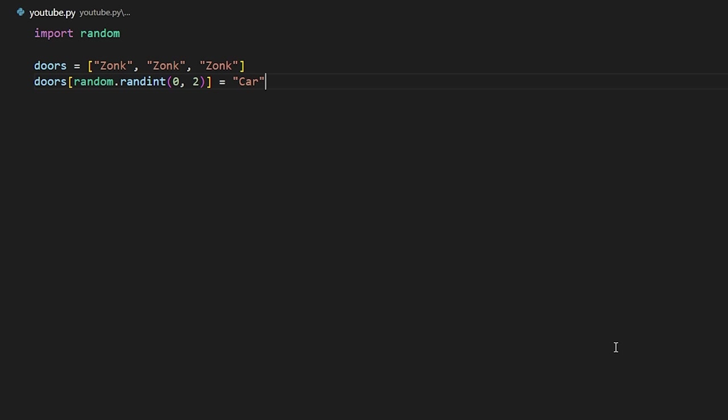So how this simulation is going to work is that we're going to choose the first door to start out with, then we're going to eliminate a door with a zonk behind it, then we're going to switch to the other door. So we basically need to eliminate one of the zonks in the last two doors. Then we'll have a list with two elements in it, and we can choose the last one, which is always going to be the one that we should switch to.